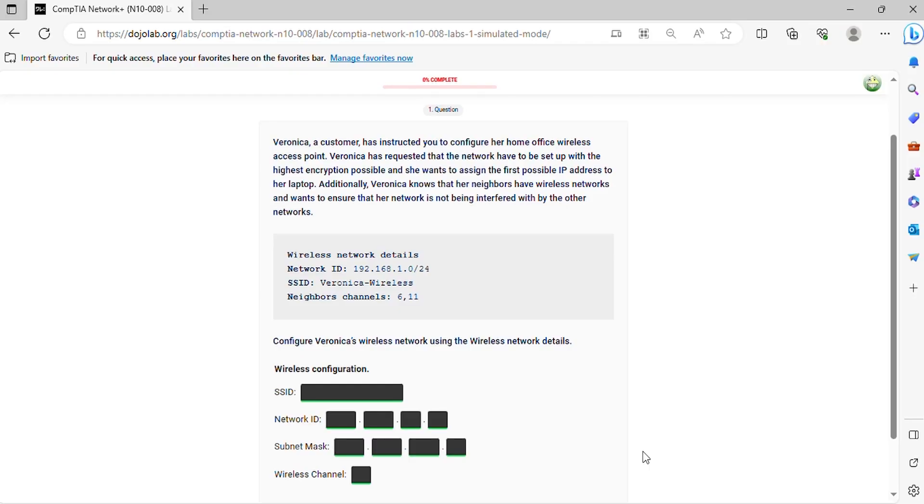Question 1. Veronica, a customer, has instructed you to configure her home office wireless access point. Veronica has requested that the network have to be set up with the highest encryption possible and she wants to assign the first possible IP address to her laptop.